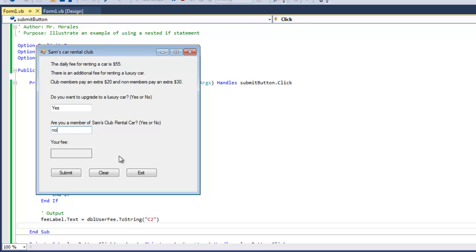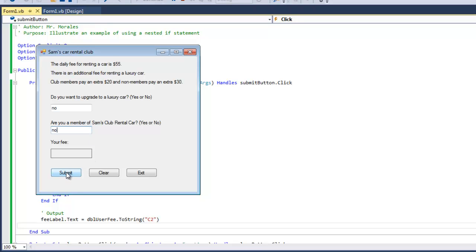Correct, and yes it is. Now let's go. Do you want to upgrade? No. Member? No. The fee should be 55. And let's go, no, and let's say that you are a member, and it's still 55.